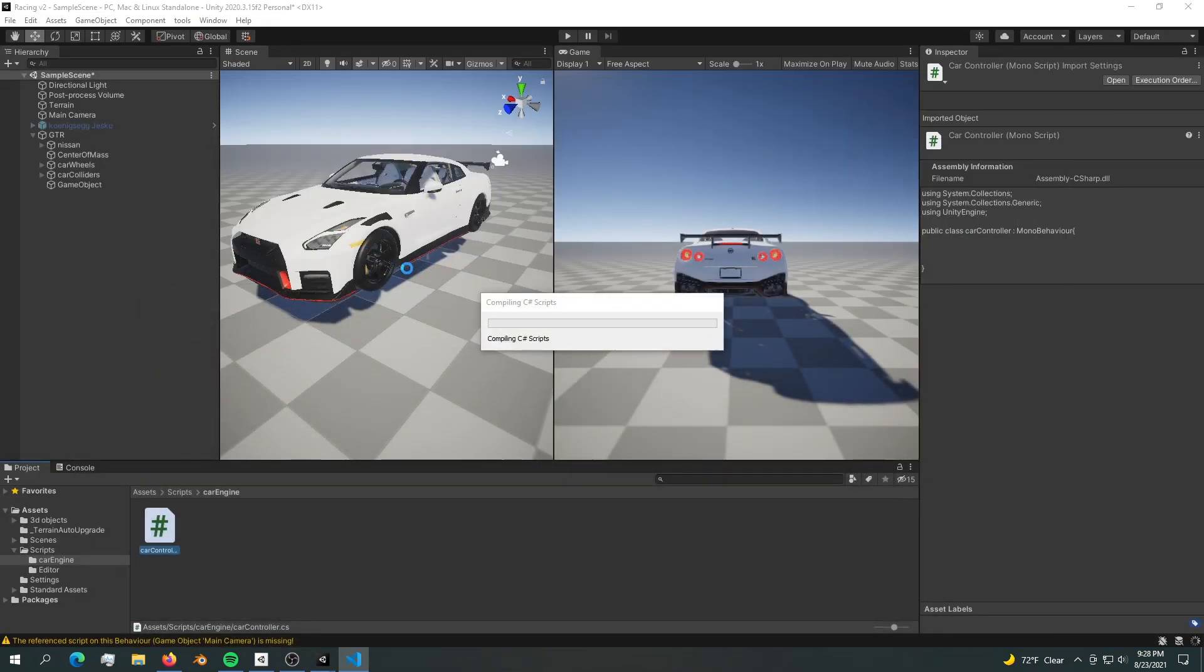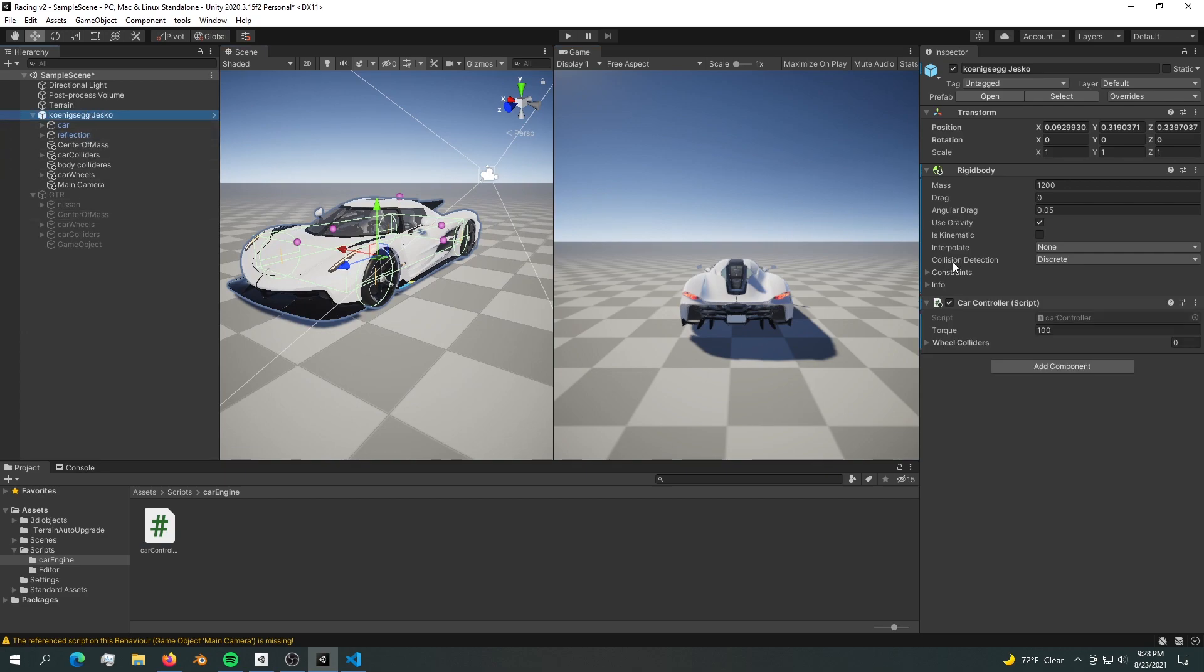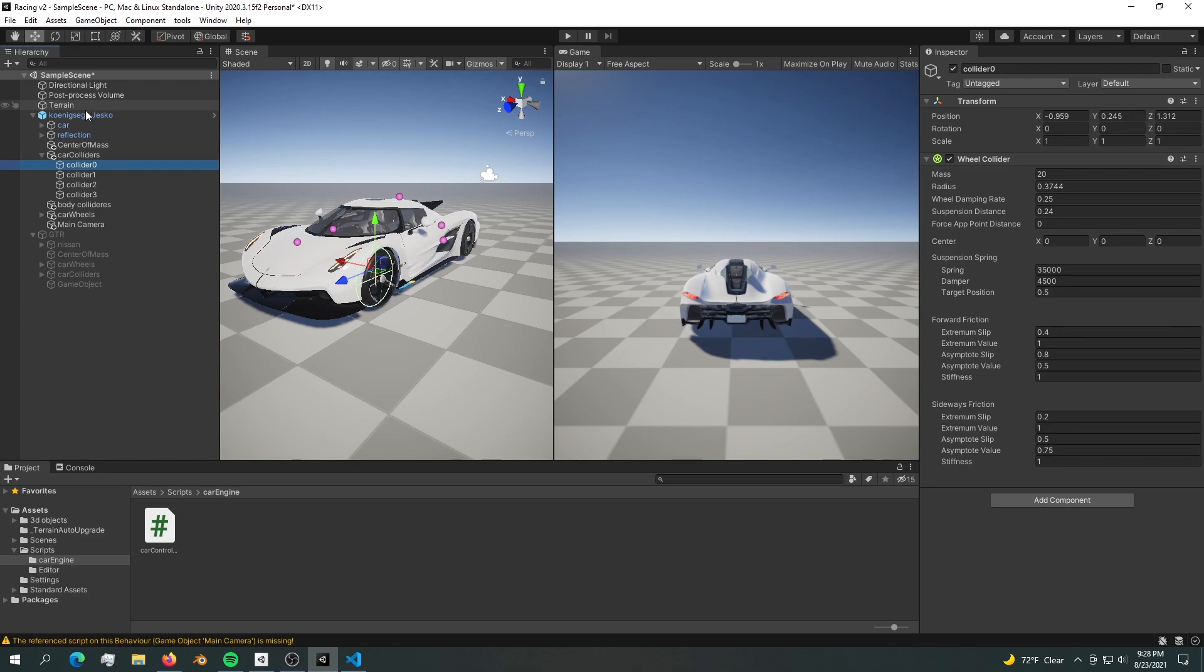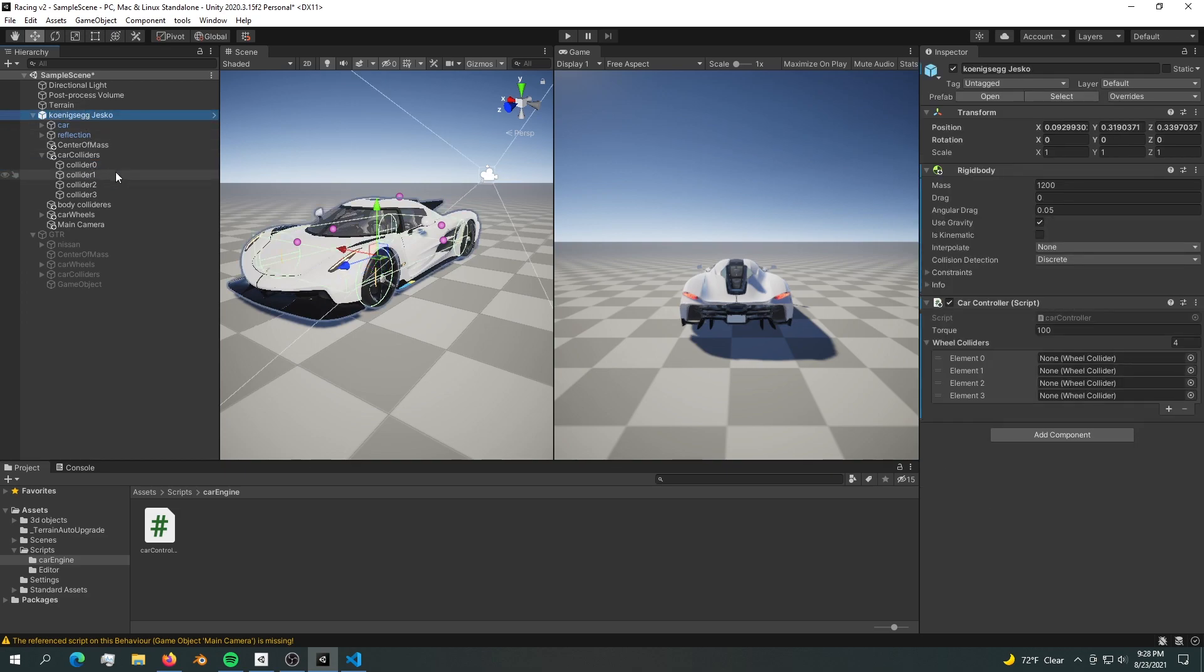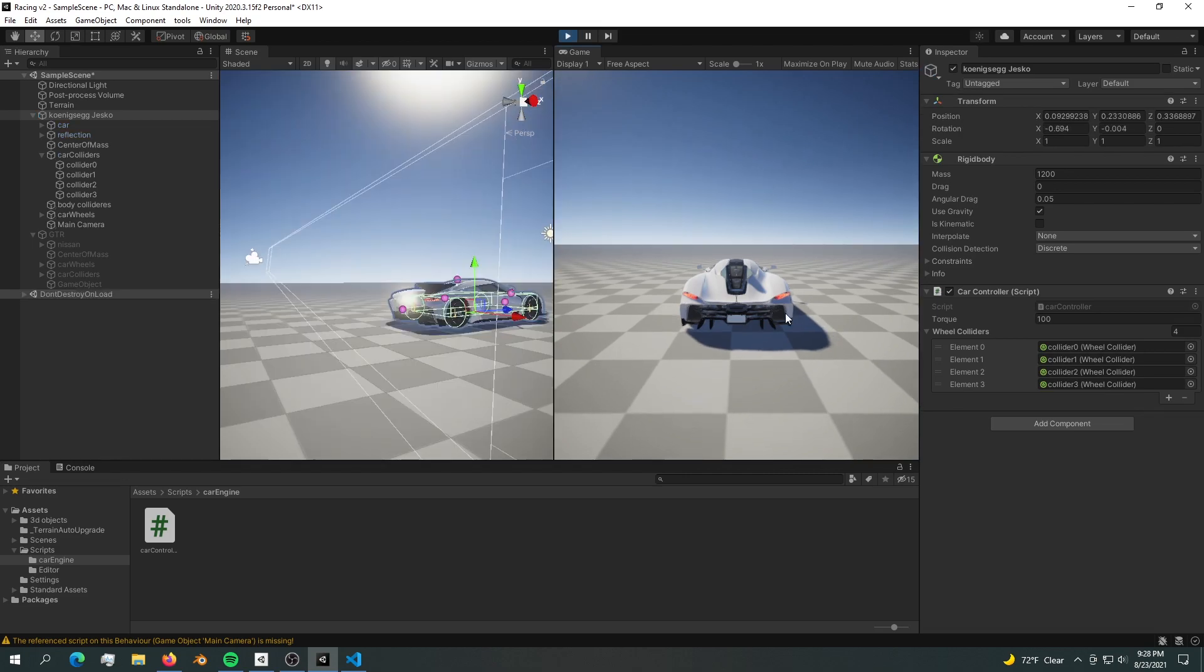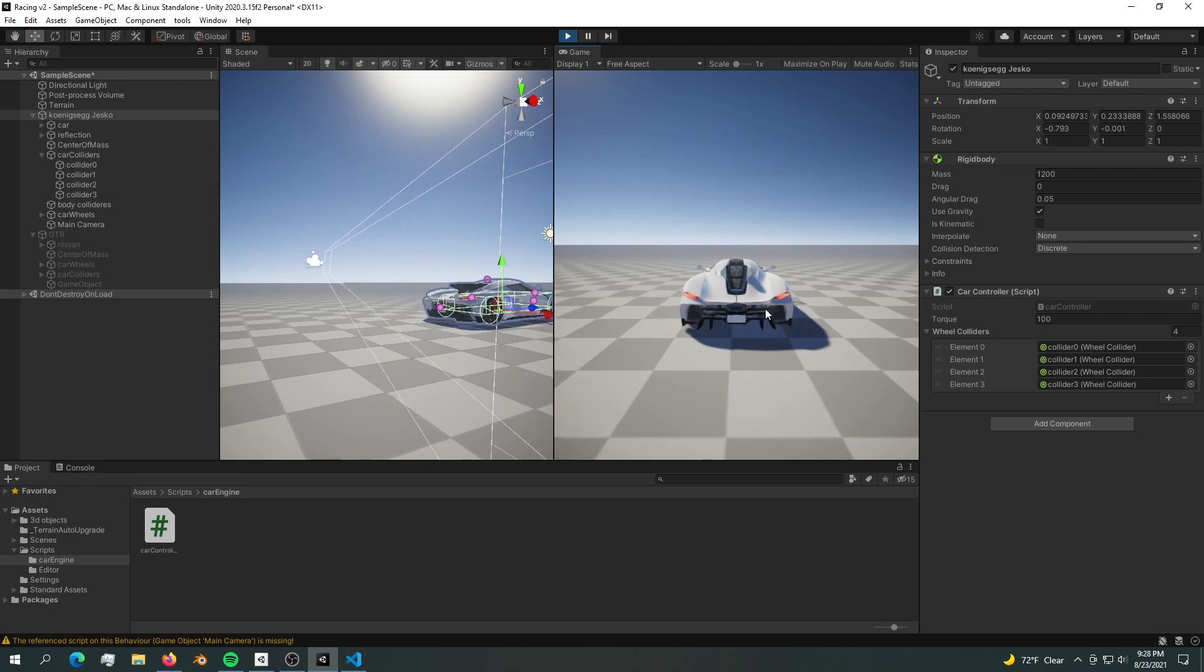Let's close that up and drop the car controller into our car. Now we have four wheels - let's create four wheels here and drop those wheels. Here are the wheels. Now if we hit play we should be able to drive the car. There we go.